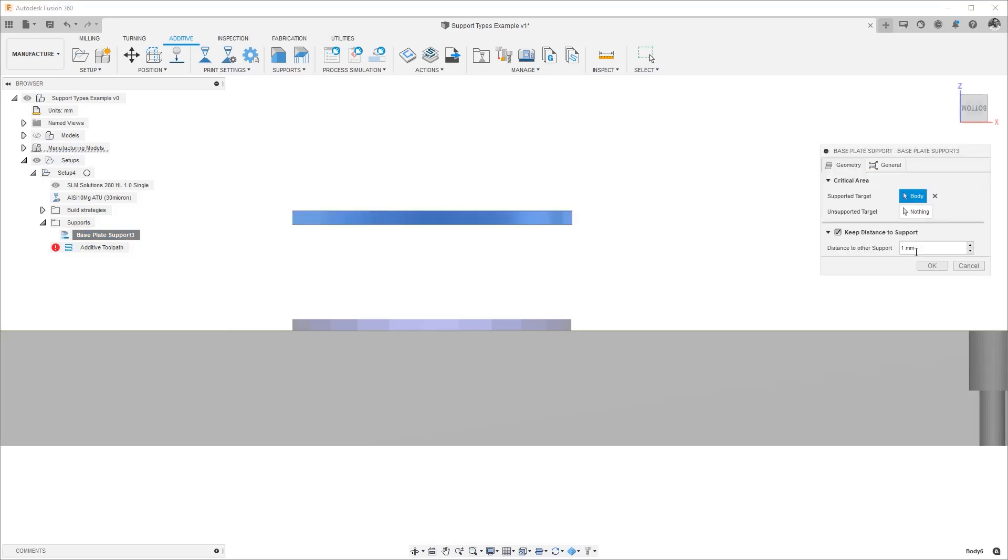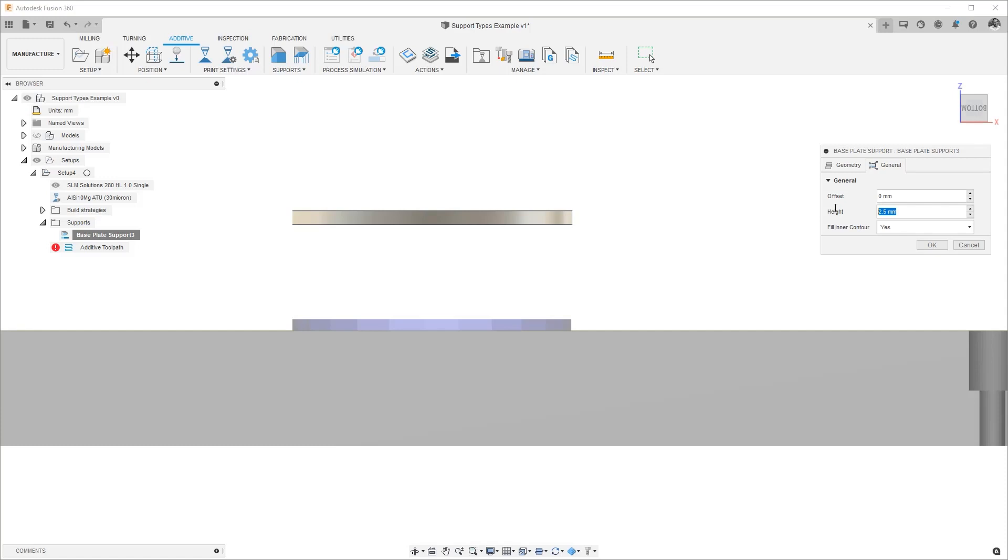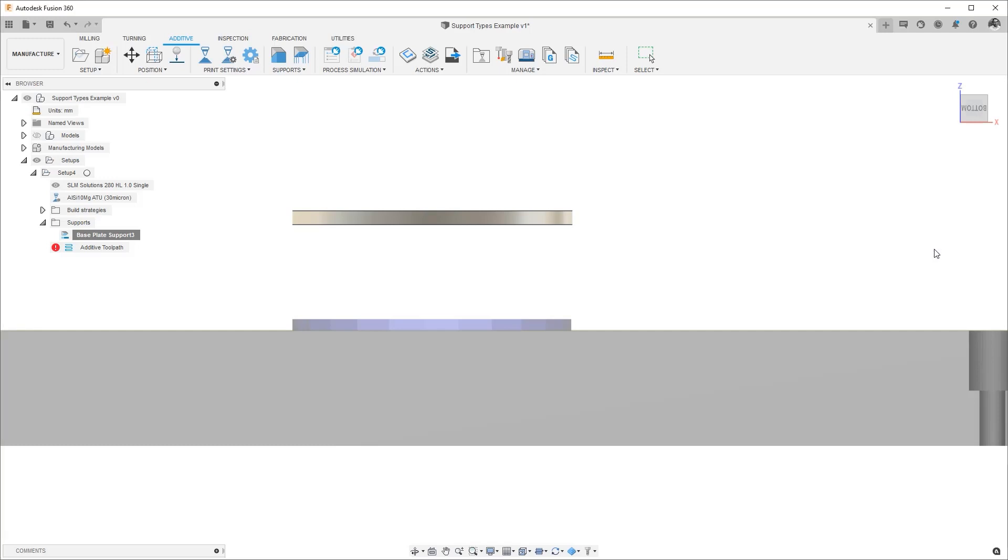But if we needed to make it smaller or larger we can make that change right here. So for this example I'll just make it 10 just to visualize it and you can see a much larger support structure here.